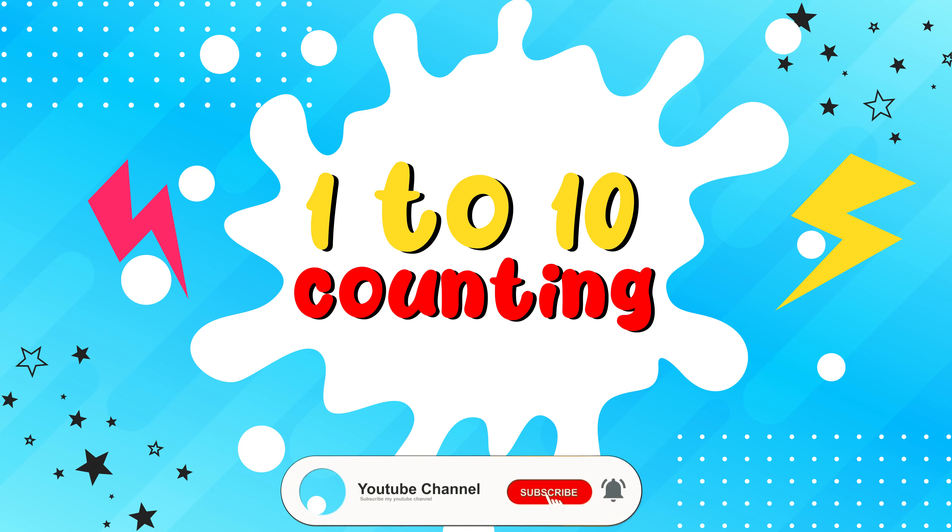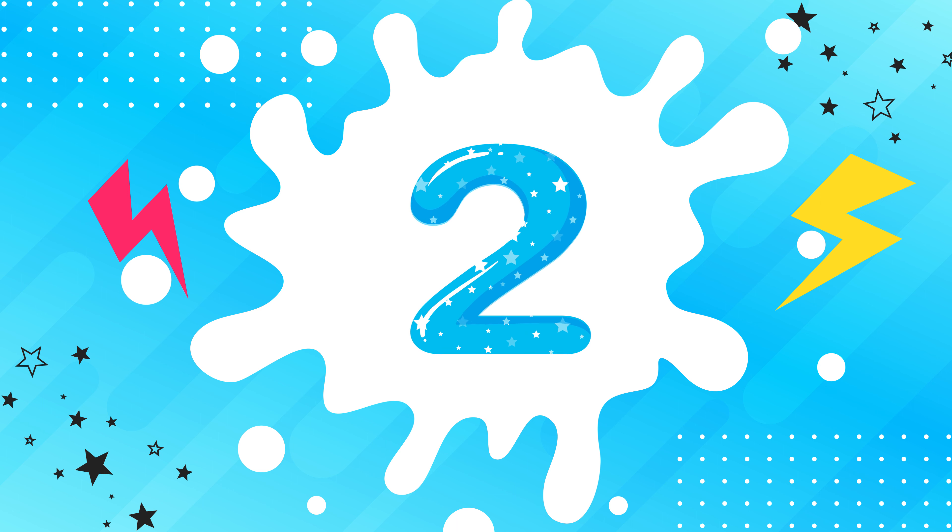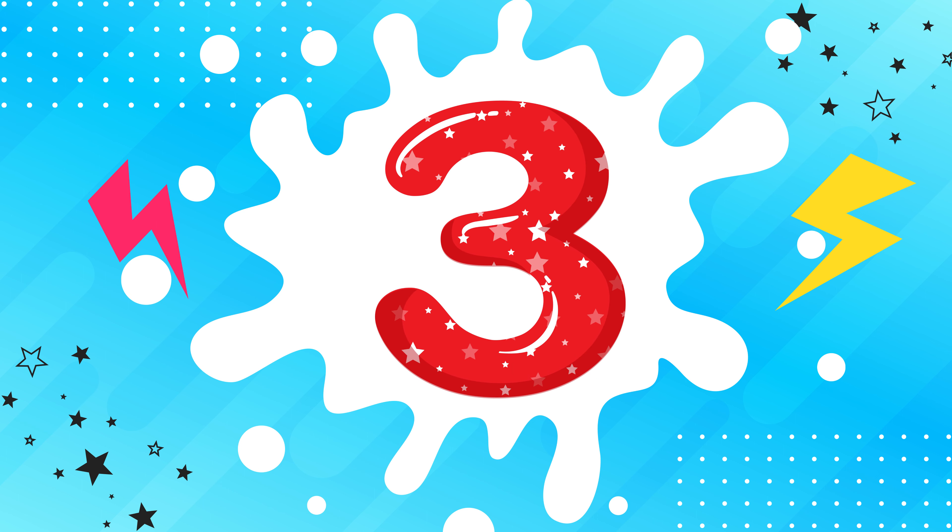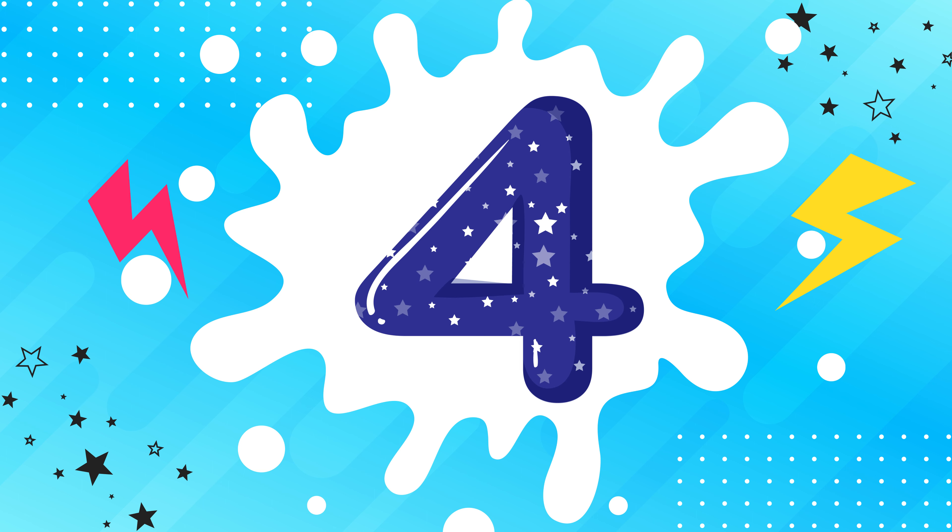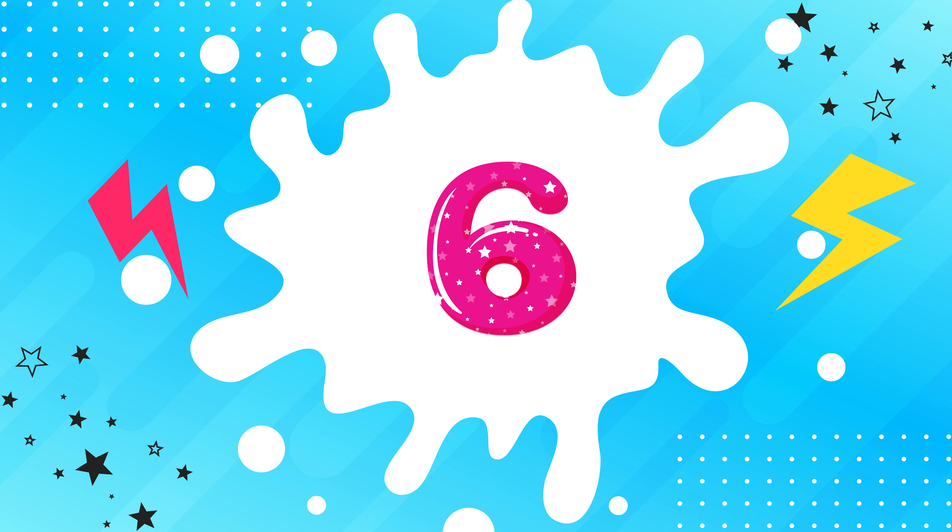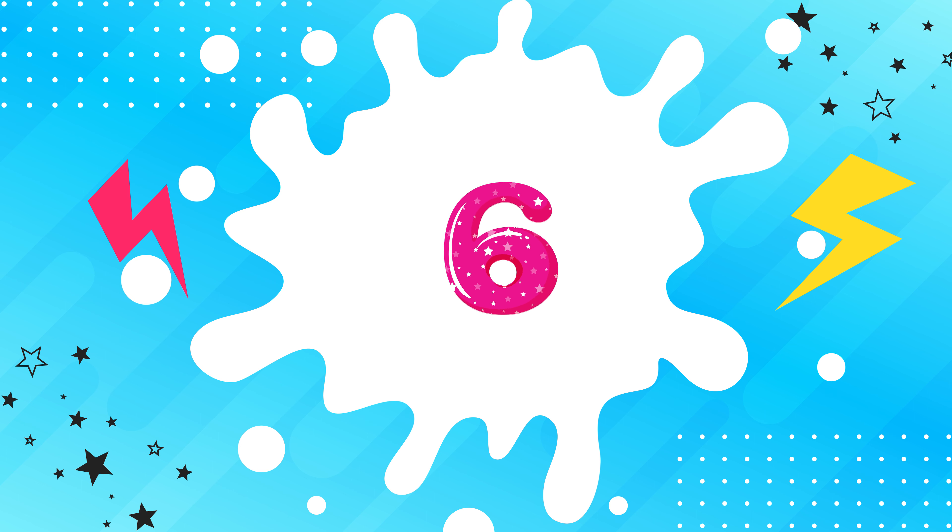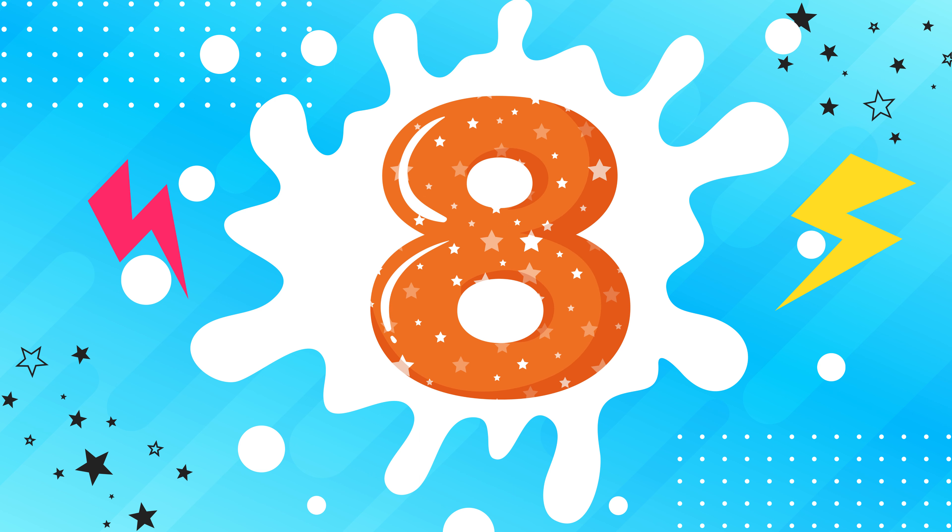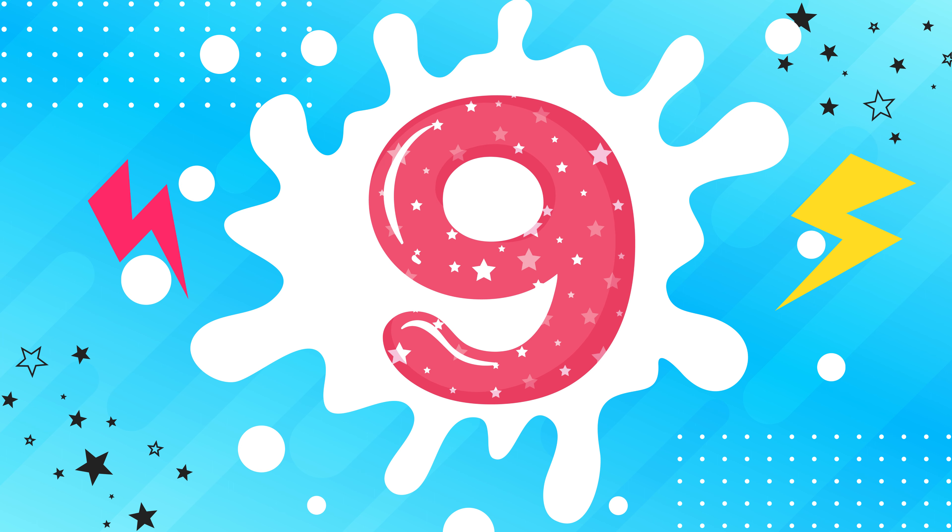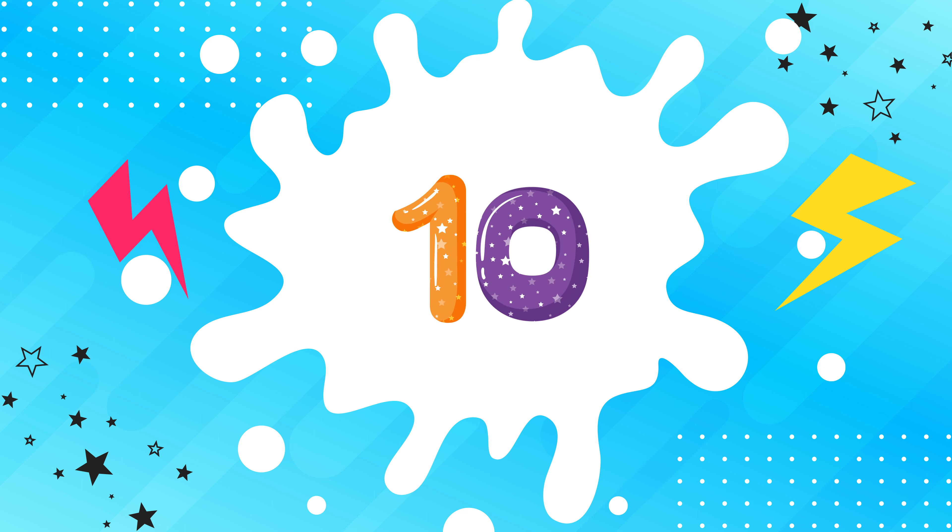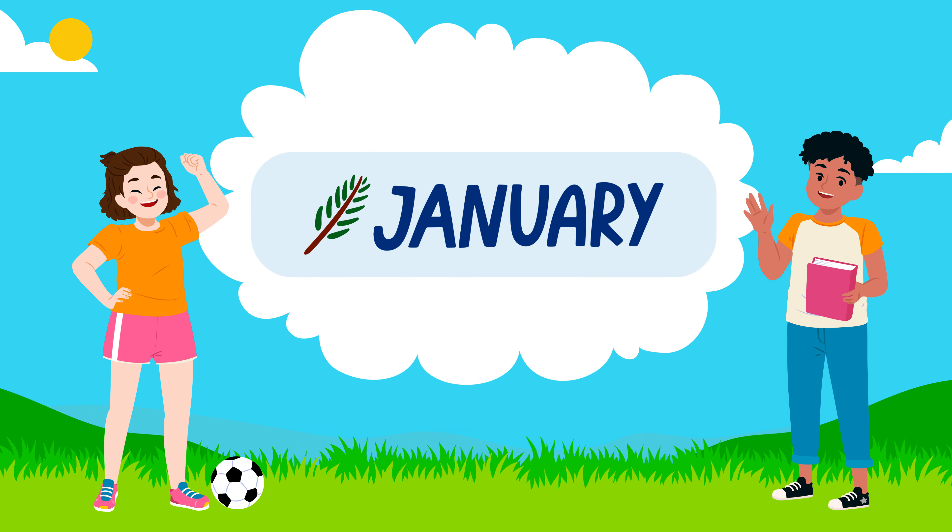1 to 10 counting. 1, 2, 3, 4, 5, 6, 7, 8, 9, 10.